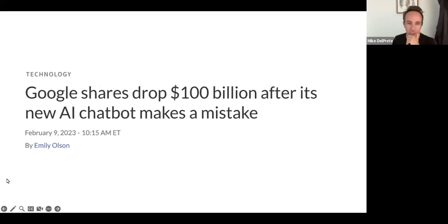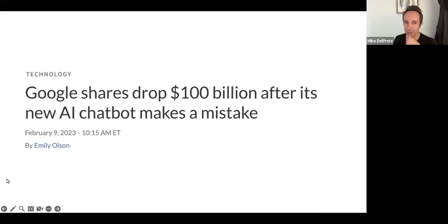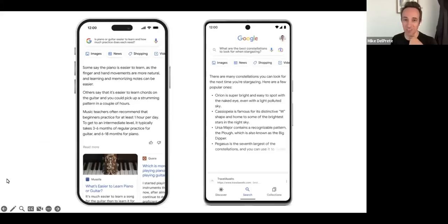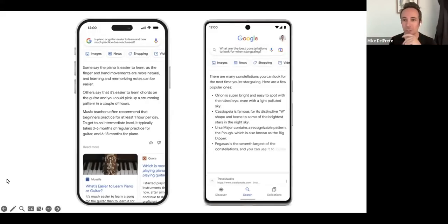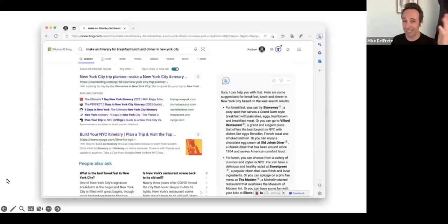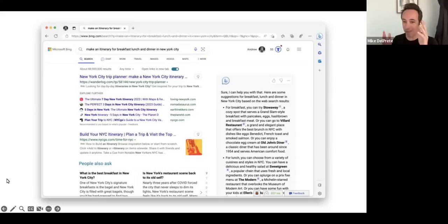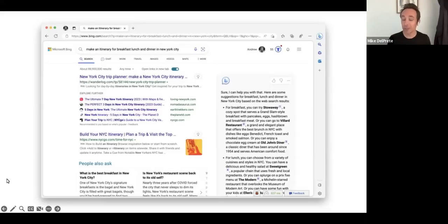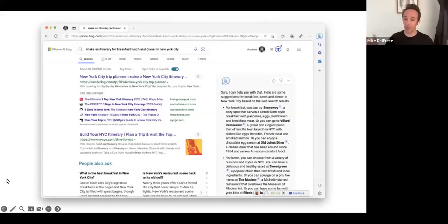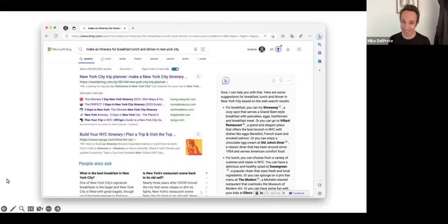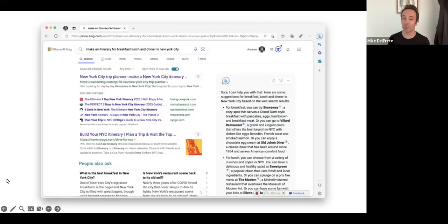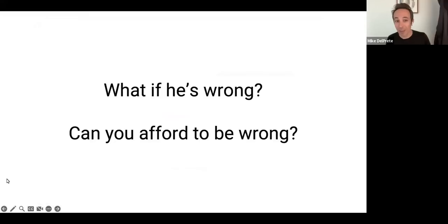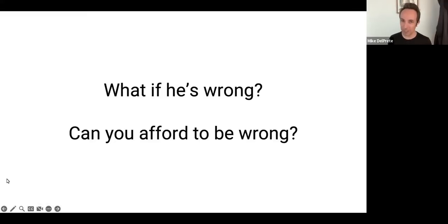Here's some screenshots of other things. Google shares drop $100 billion after its new AI chatbot makes a mistake. This is Google search with BARD integrated into it. This is Bing search, where it's fully integrated. These are literal examples of ChatGPT and generative AI literally changing how search works. Not just real estate search, but search in general. It's like an arms race between Google, OpenAI, and Microsoft. Everybody's getting in this game, and it is focused around search. I'm not saying Gary's wrong, but what if he's wrong? Can any of us really afford to be wrong in this space right now?